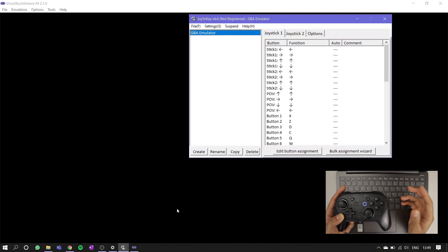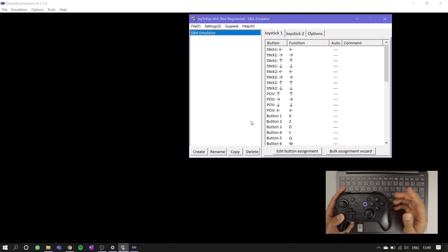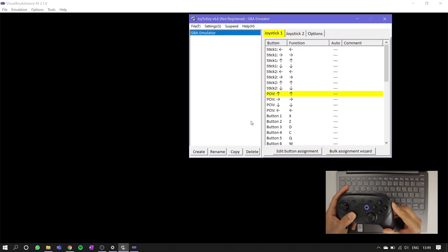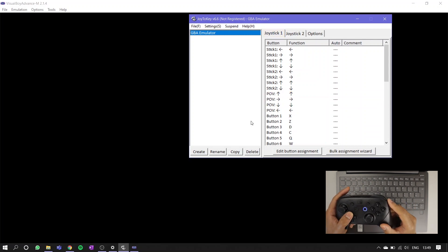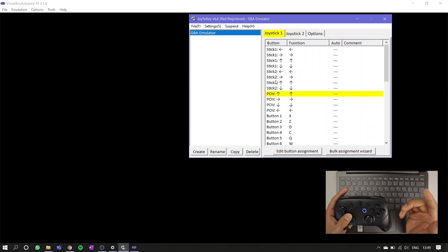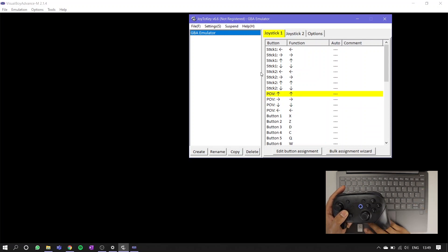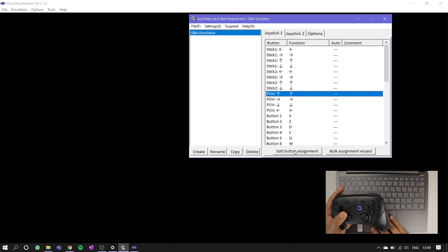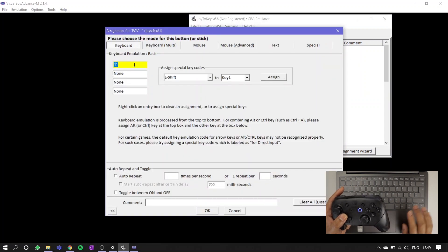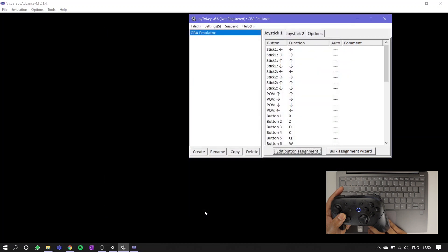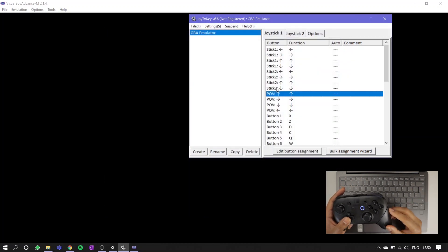Once you've set up your emulator, you're good to jump back into our Joy2Key program. The simplest way to make sure you map your buttons correctly is by using the yellow highlights here. Tap a button on your Pro Controller and see what's highlighted on the Joy2Key window. Click edit button assignment, tap on the key you want to map the input to, and then hit OK. Work your way through each button and you're good to go.